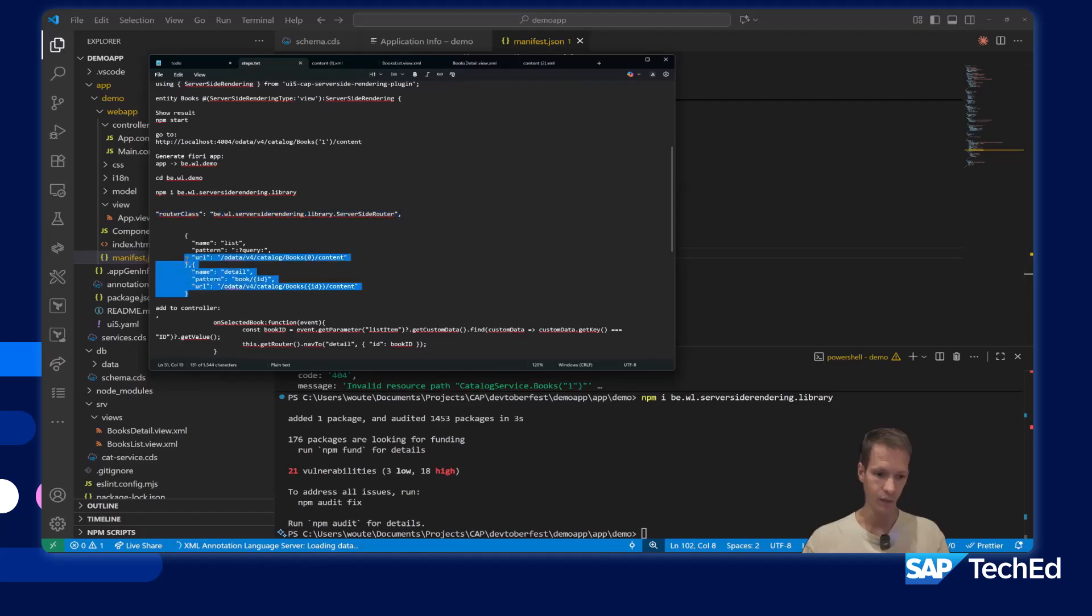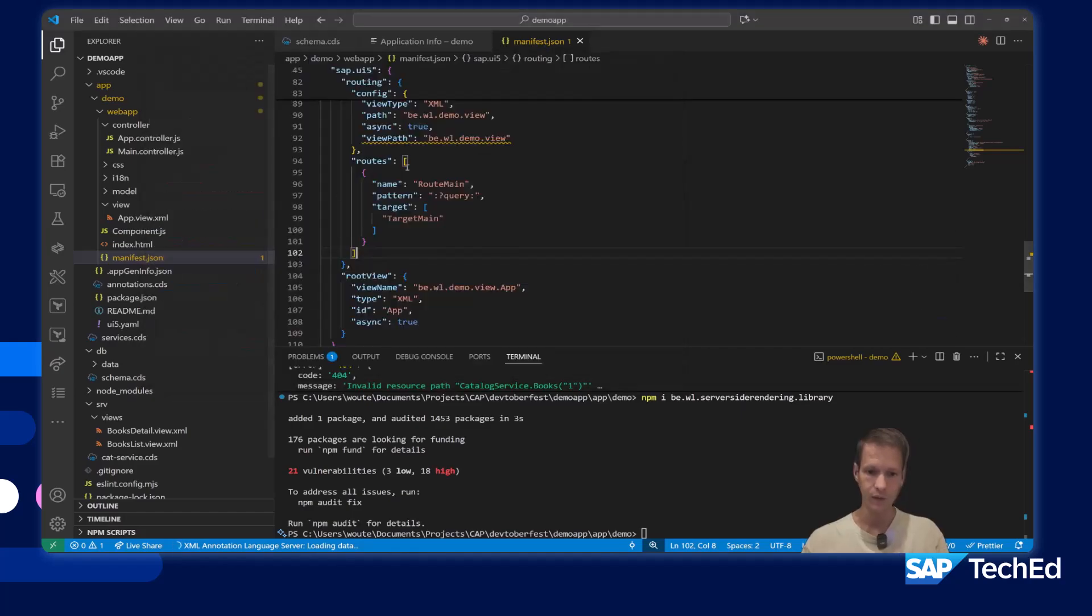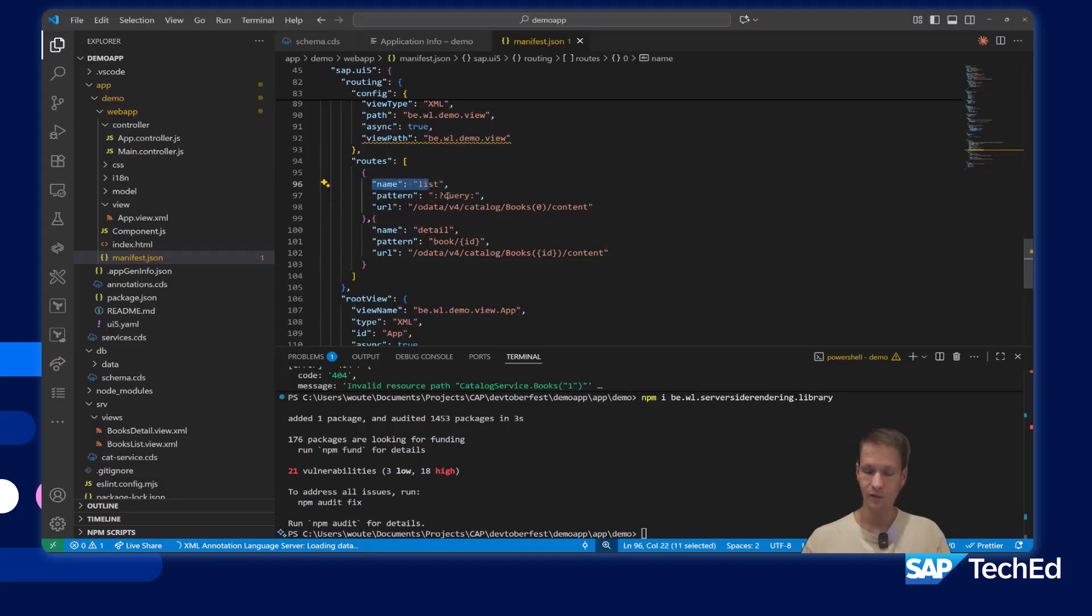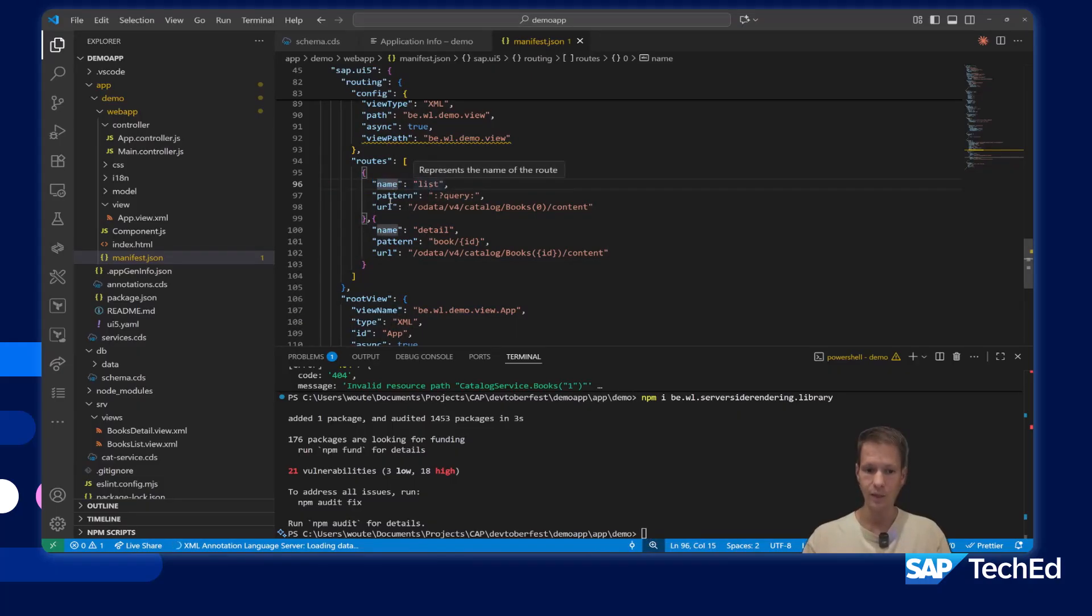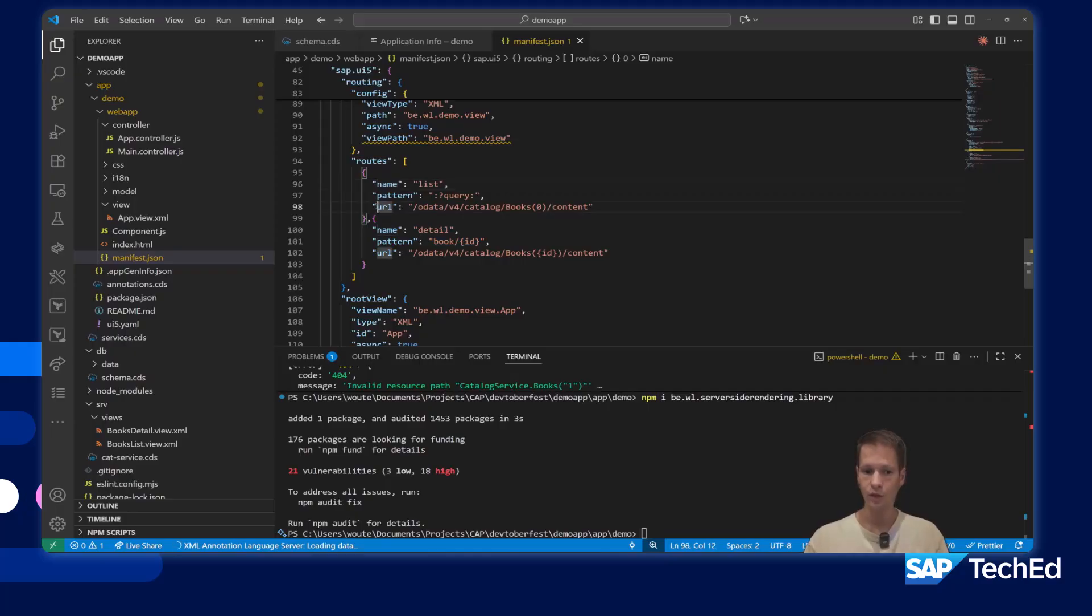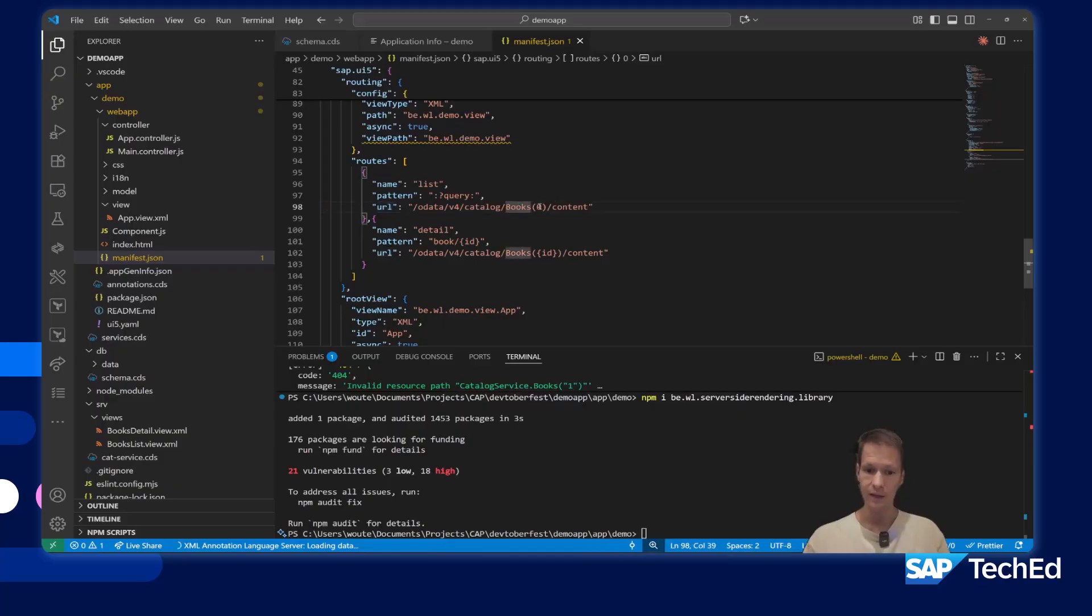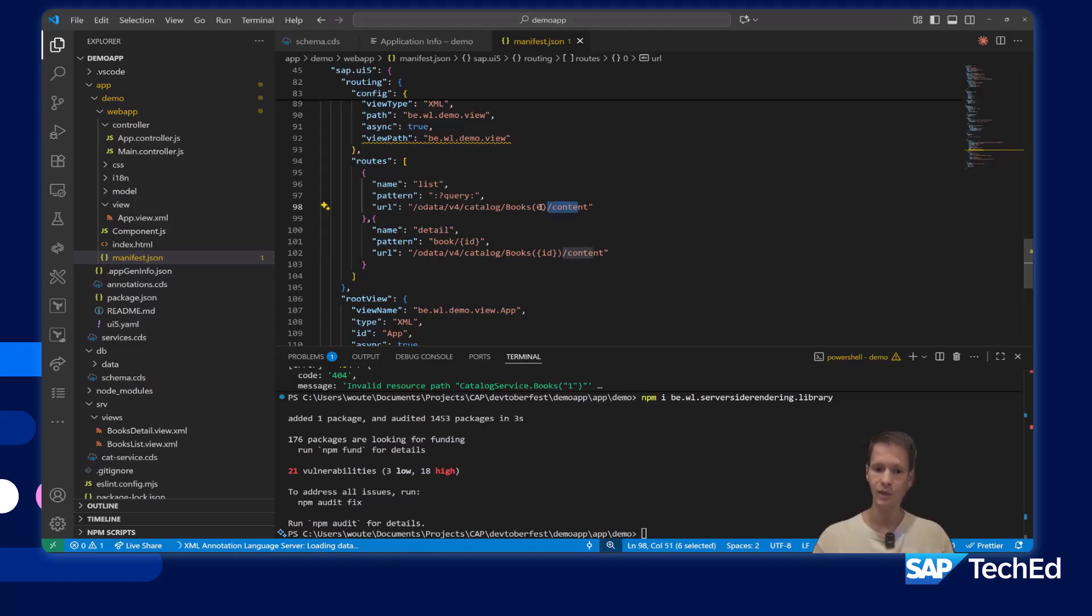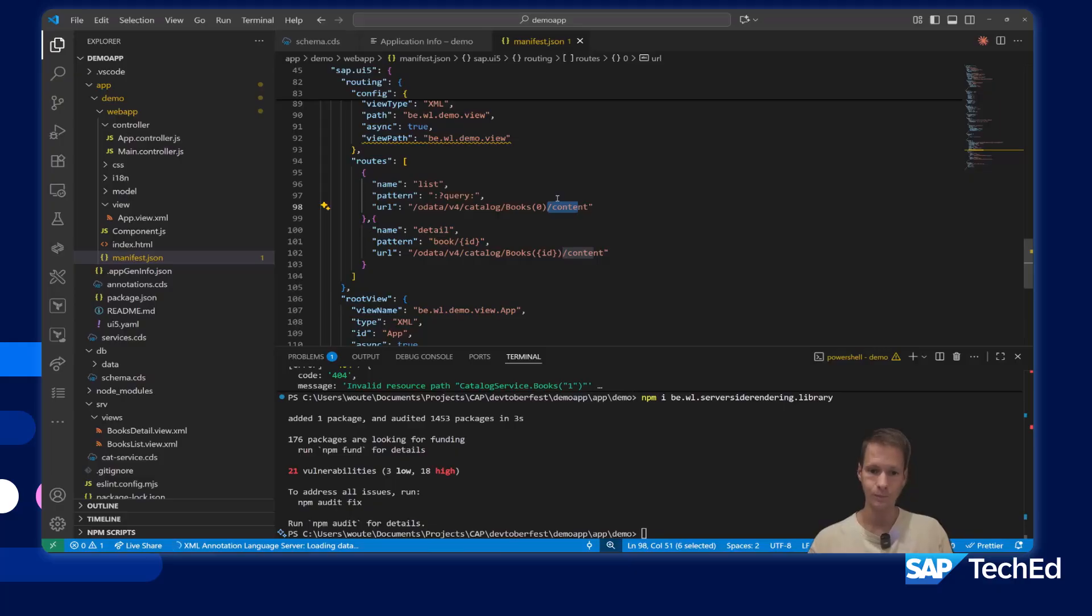I also delete all the targets. We don't use the targets, but instead we use routes. I'll explain what the routes are doing. We have a route for the list, the pattern is like always. For detail, the pattern has the ID so we know the key. Instead of navigating to a target, we navigate to an endpoint. The endpoint contains our OData source, the entity, and for detail it contains the key slash content to download the XML view. For the list, we don't have a key but we always need the key to be able to navigate to content, so we use an empty key. We actually misuse it but that's the way we are able to make it work.